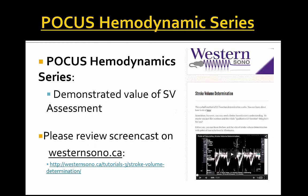Thank you for joining us for this POCUS hemodynamics series. There will be more in the series with greater complexity and more cases as time goes on. Please review Dr. Arnfield's westernsono.ca stroke volume determination podcast prior to delving further into the hemodynamics series, and we look forward to seeing you again. Thanks very much.